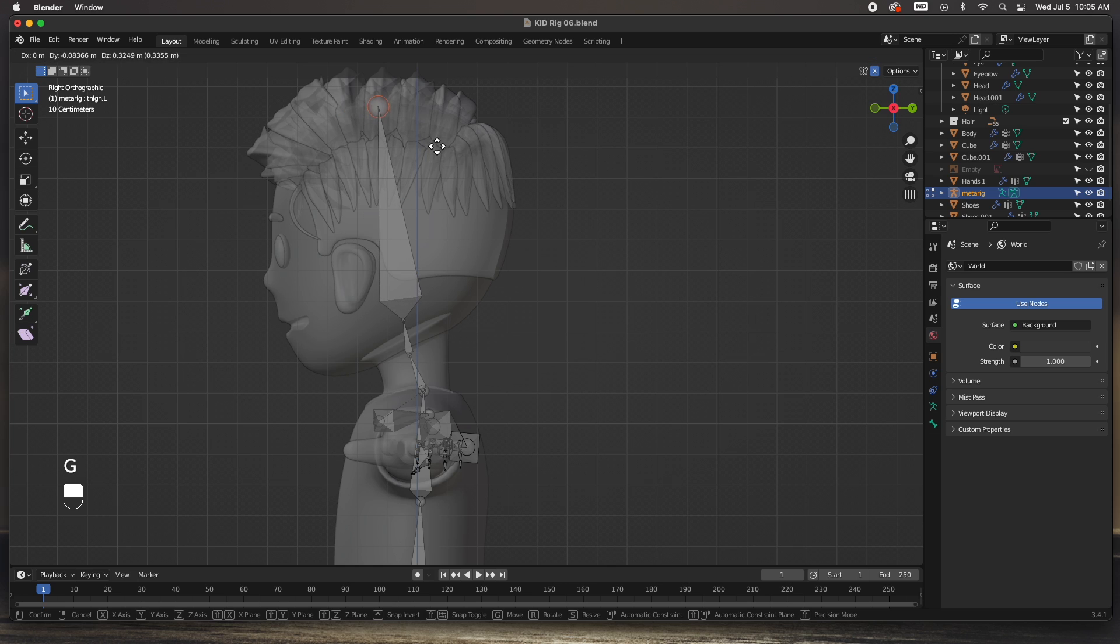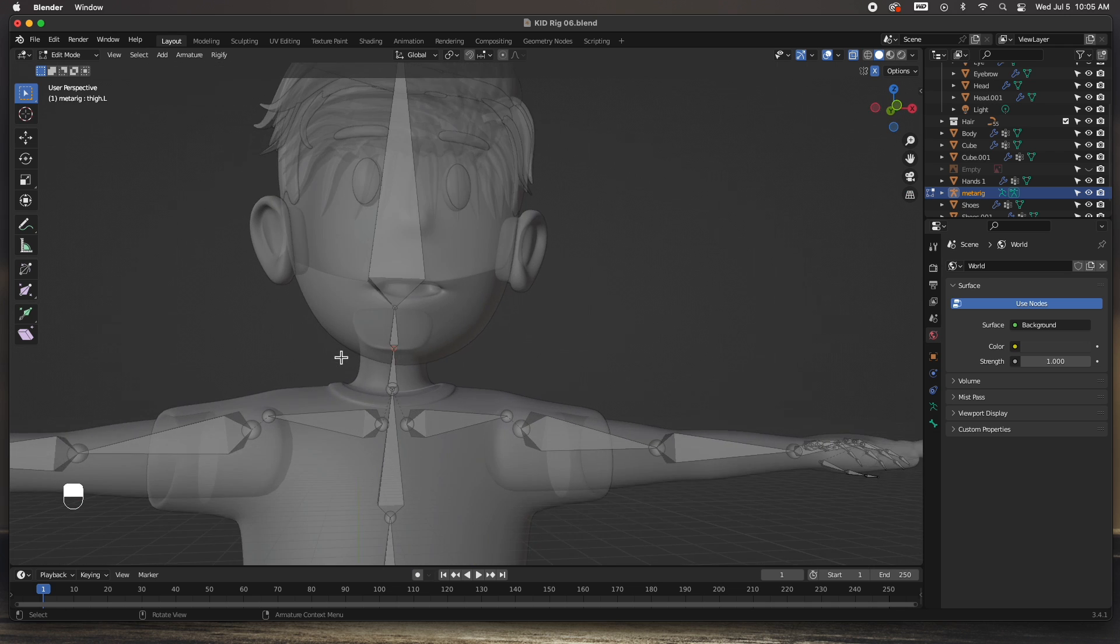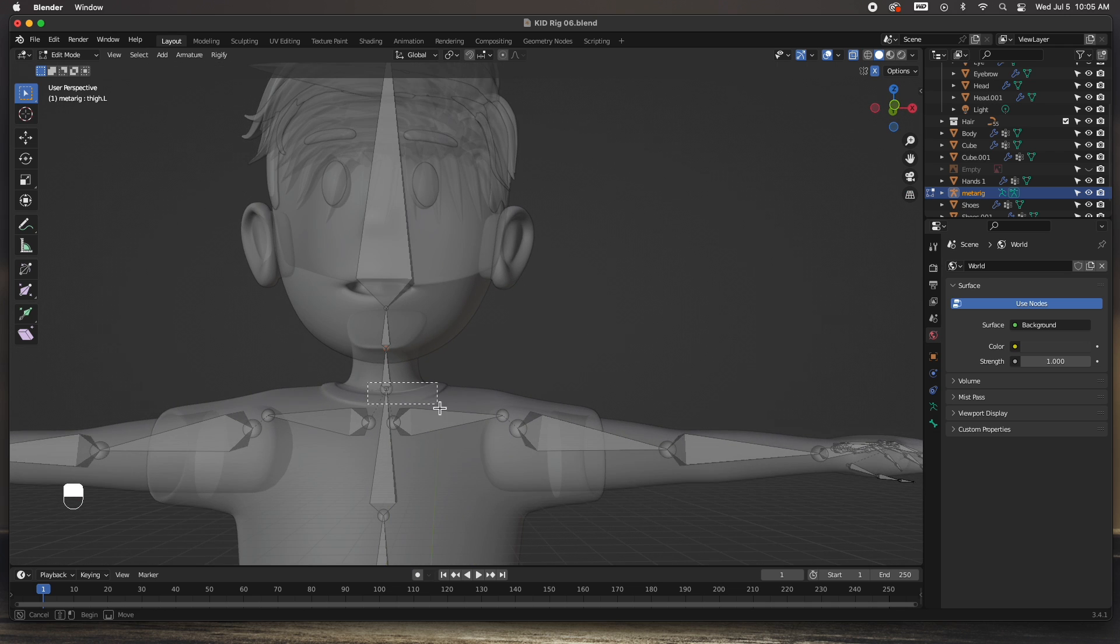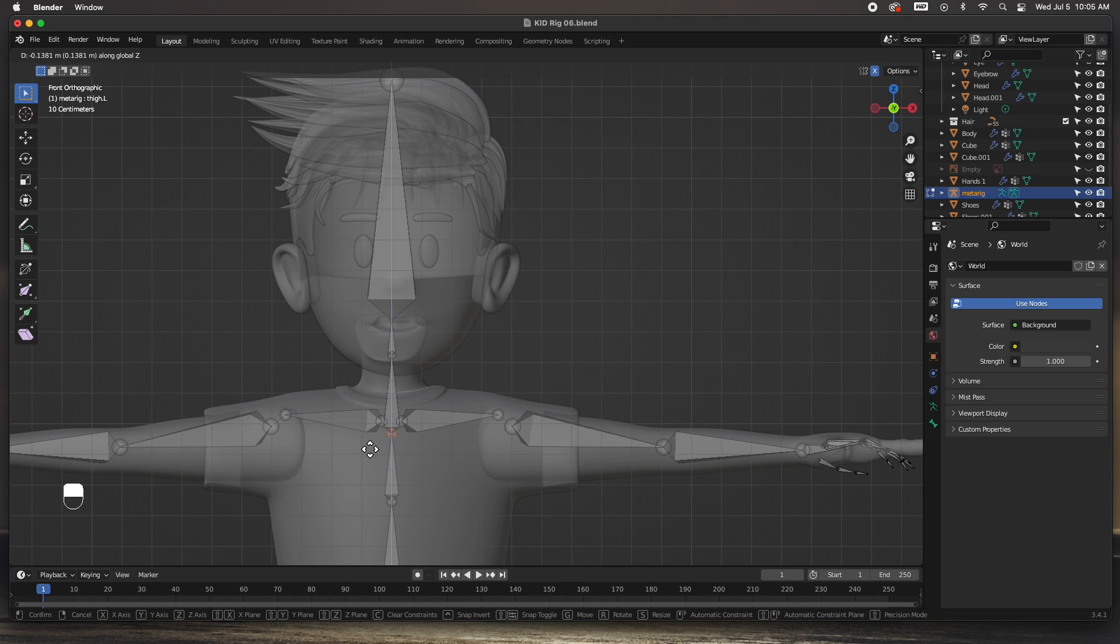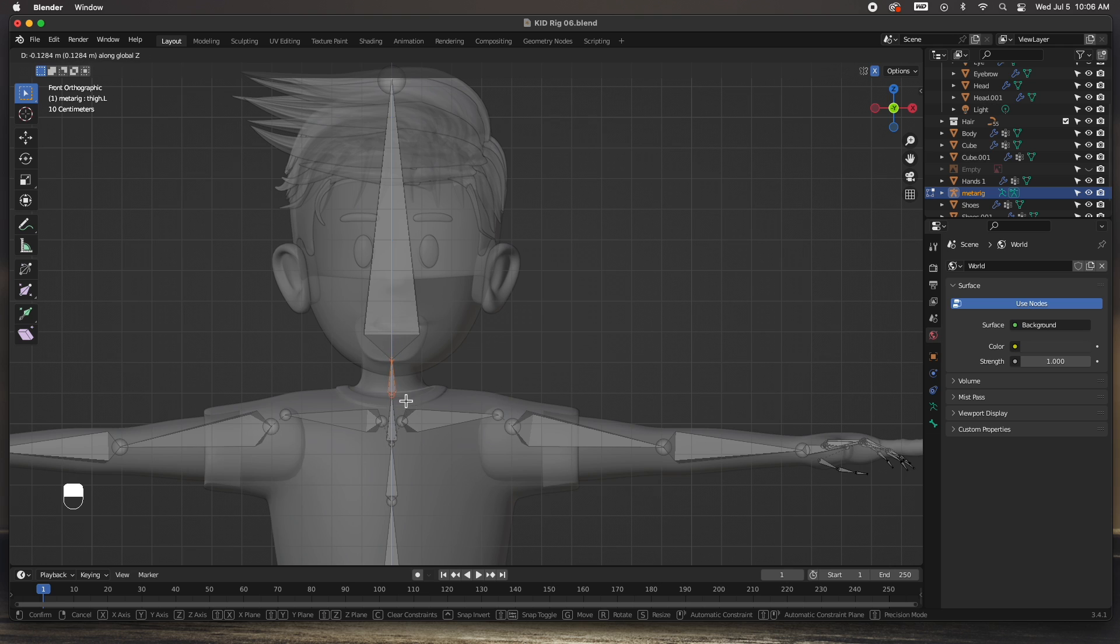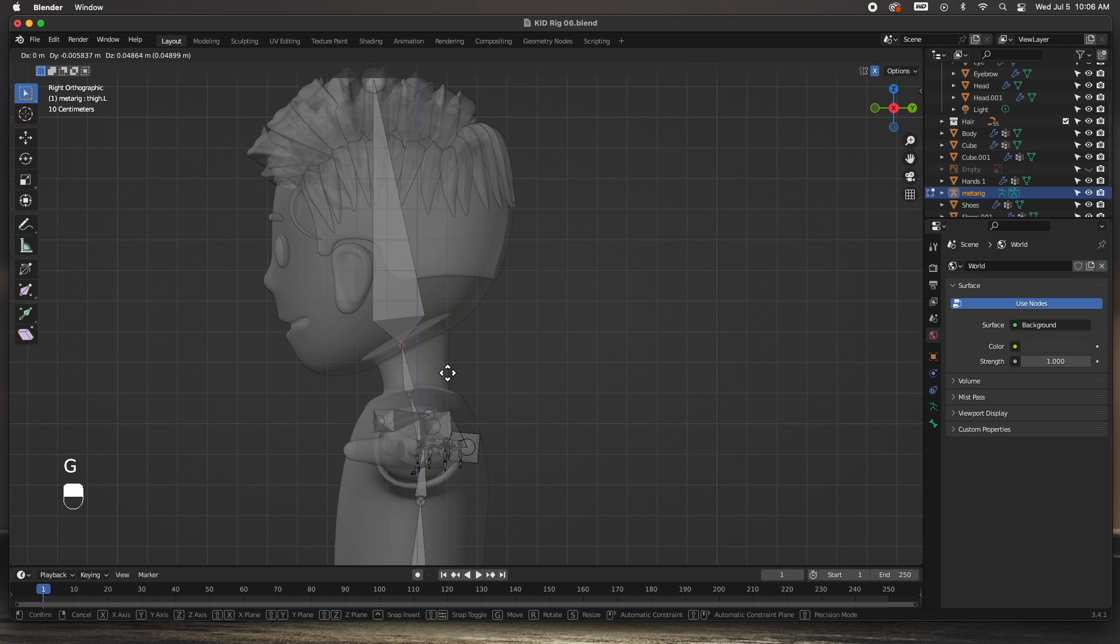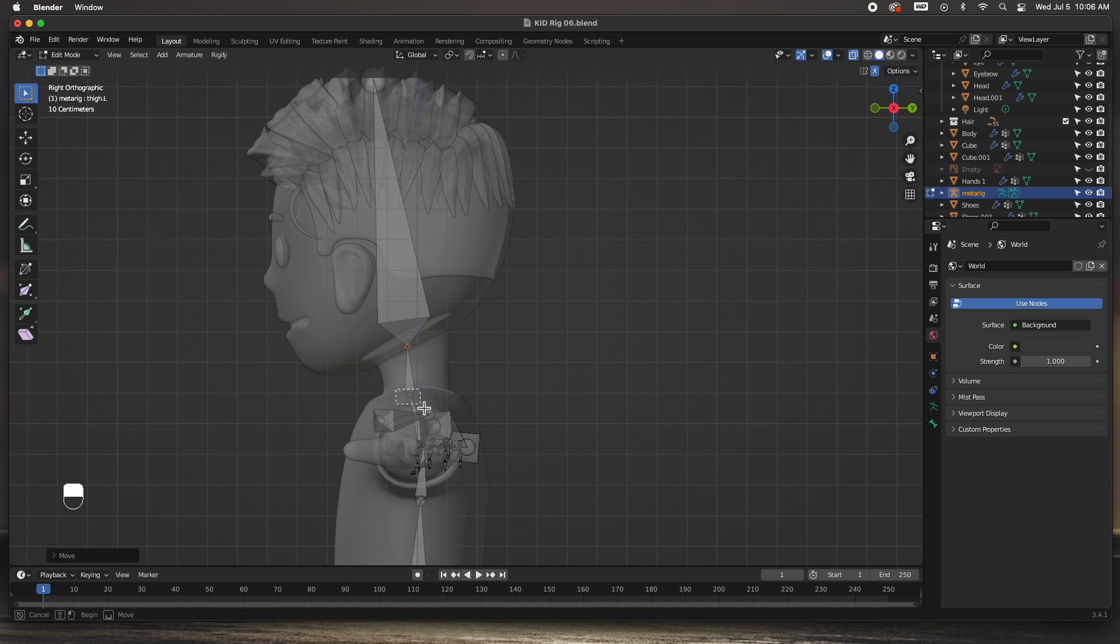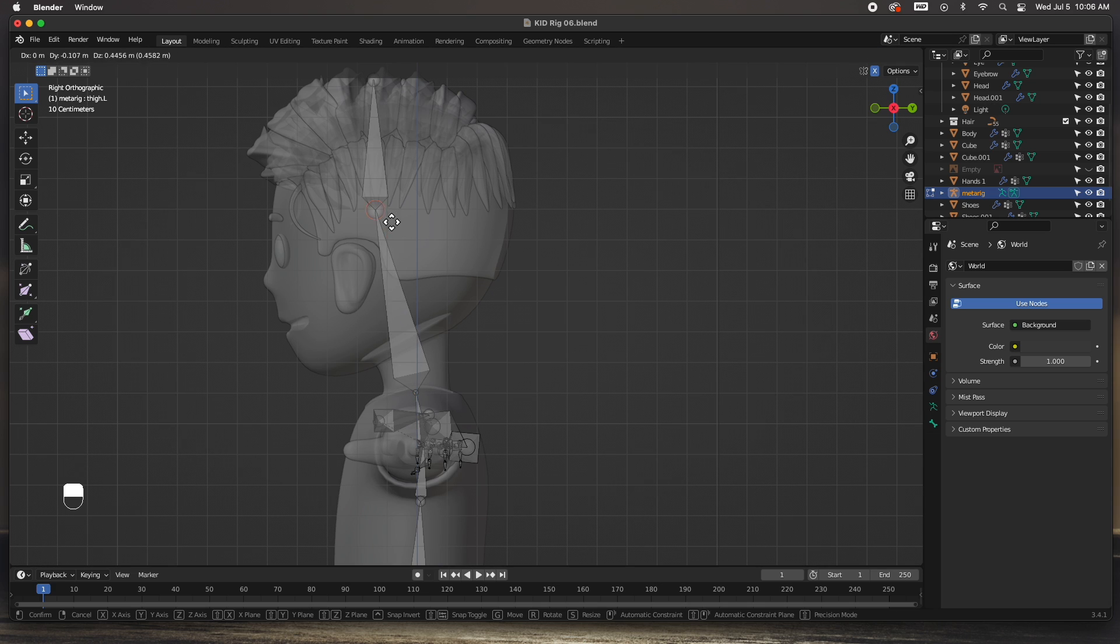I'm going to push this joint all the way up to the top of the head. Go to the front view here, move this breast bone down. This is the neck bone, I'm going to put it where the neck is, right about there. This goes at the base of the head, right about there.